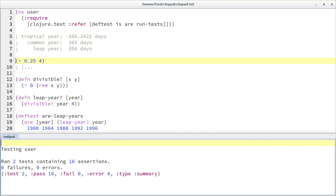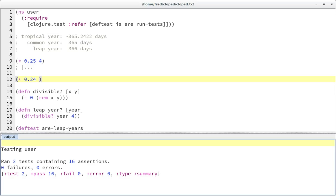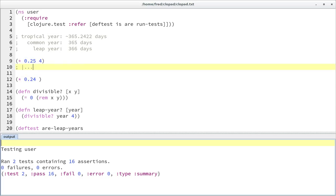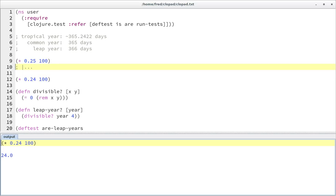So we started with the number 0.25. But if you look at the real number, it looks more like 0.24. What would that change? Since they differ at the 1-over-100 digit, we should expect a difference after 100 years. In our current model, we have 25 leap years every 100 years, but in our next approach we only have 24 leap years. So currently we have too many leap years in our model.